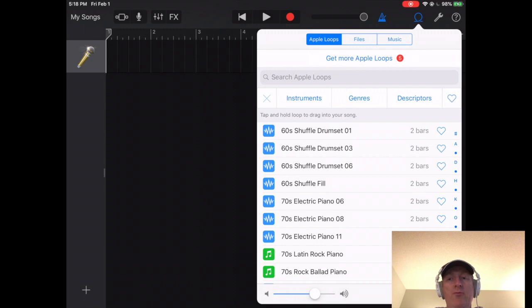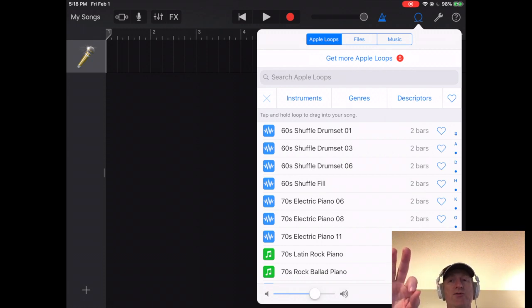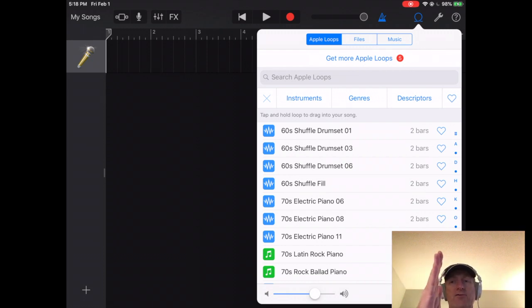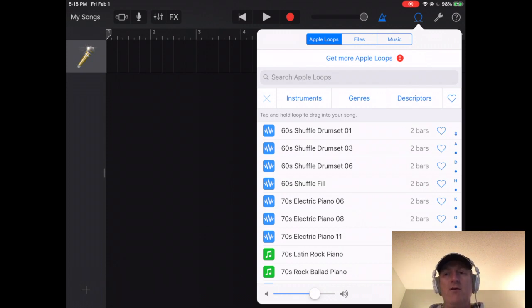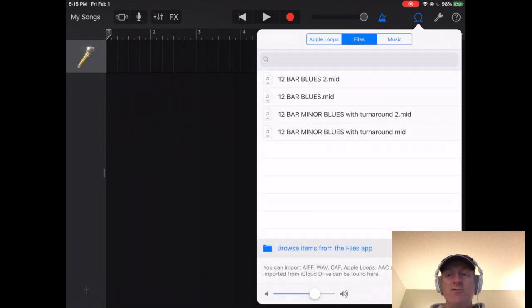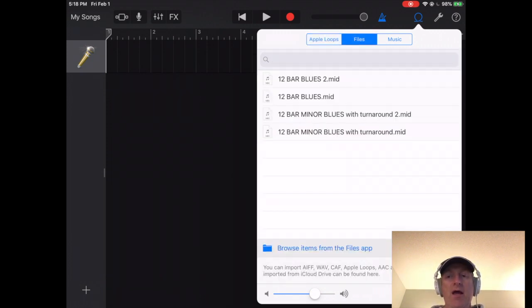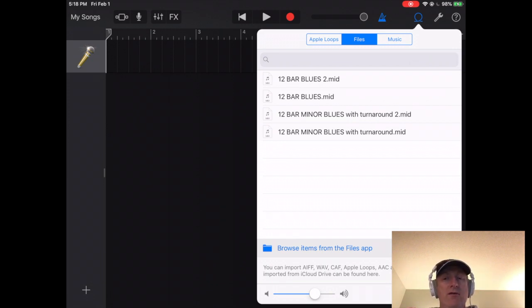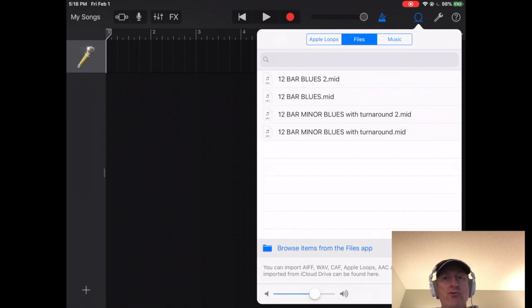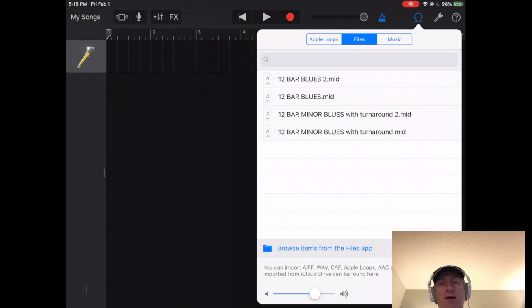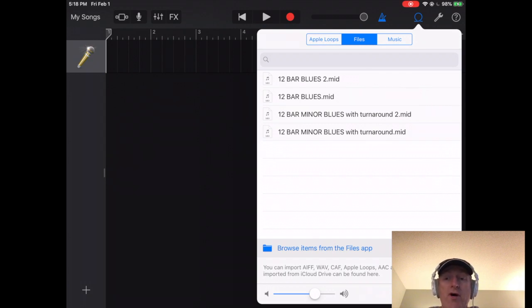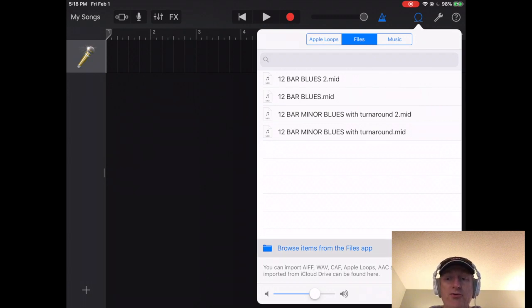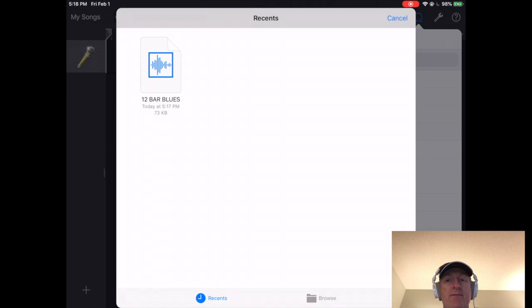It will come up with, it will start with Apple loops. There'll be files, and then there's music. So I choose files. And then one of the hints that I found was that the list that's on GarageBand is not necessarily the most refresh list that's what is in iCloud. So I always choose browse items from the file app.